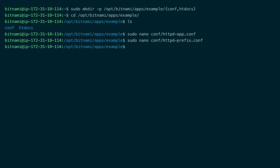The httpd-prefix file includes the httpd app file, but we still need to include the httpd-prefix file of our application in the main httpd-prefix file. You can find that here.